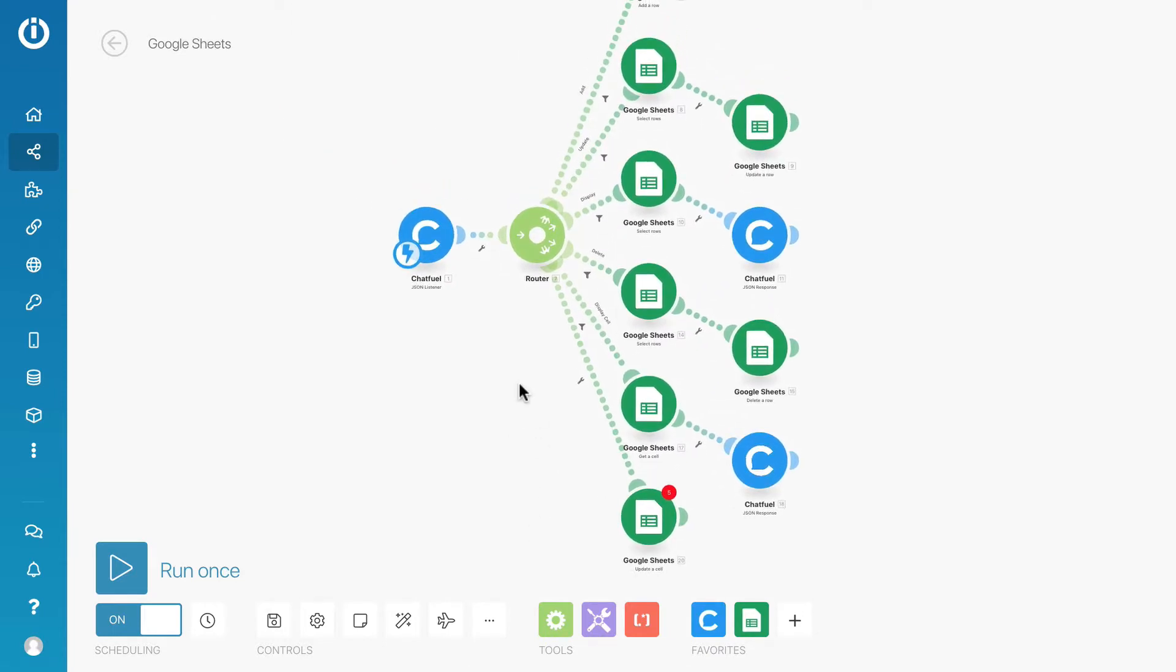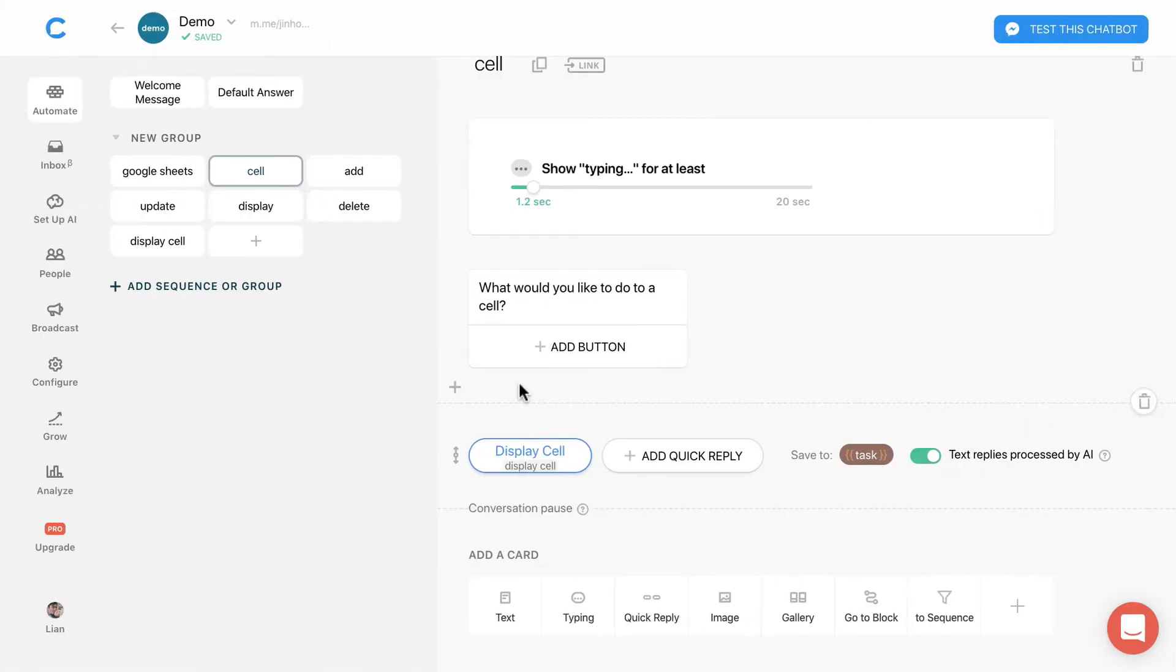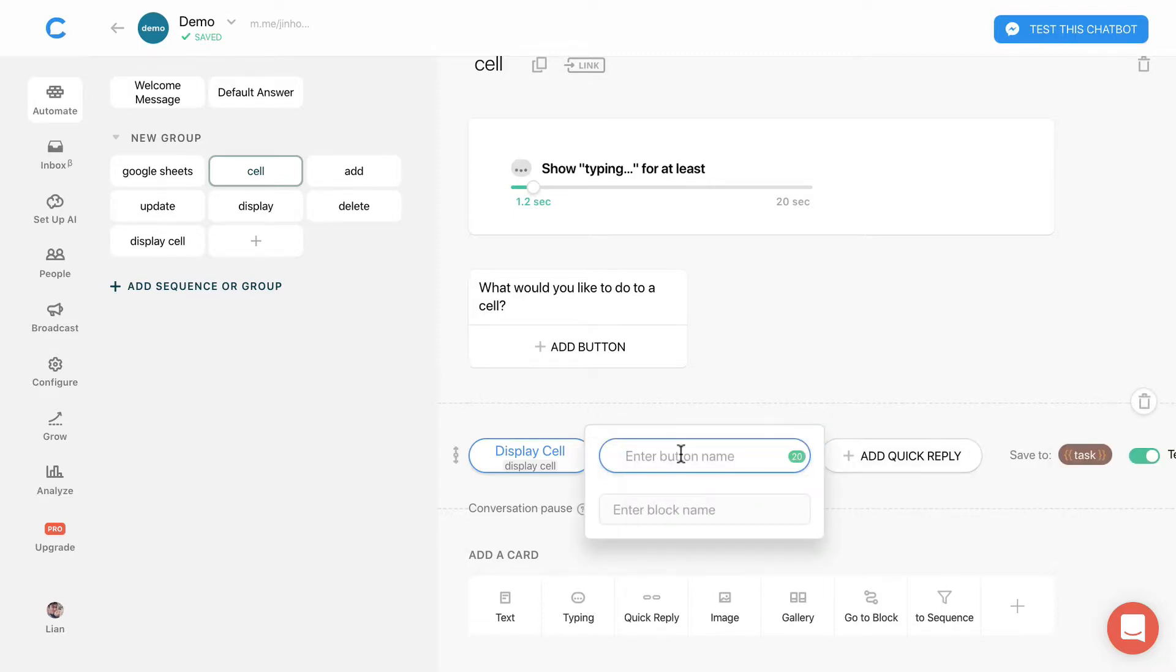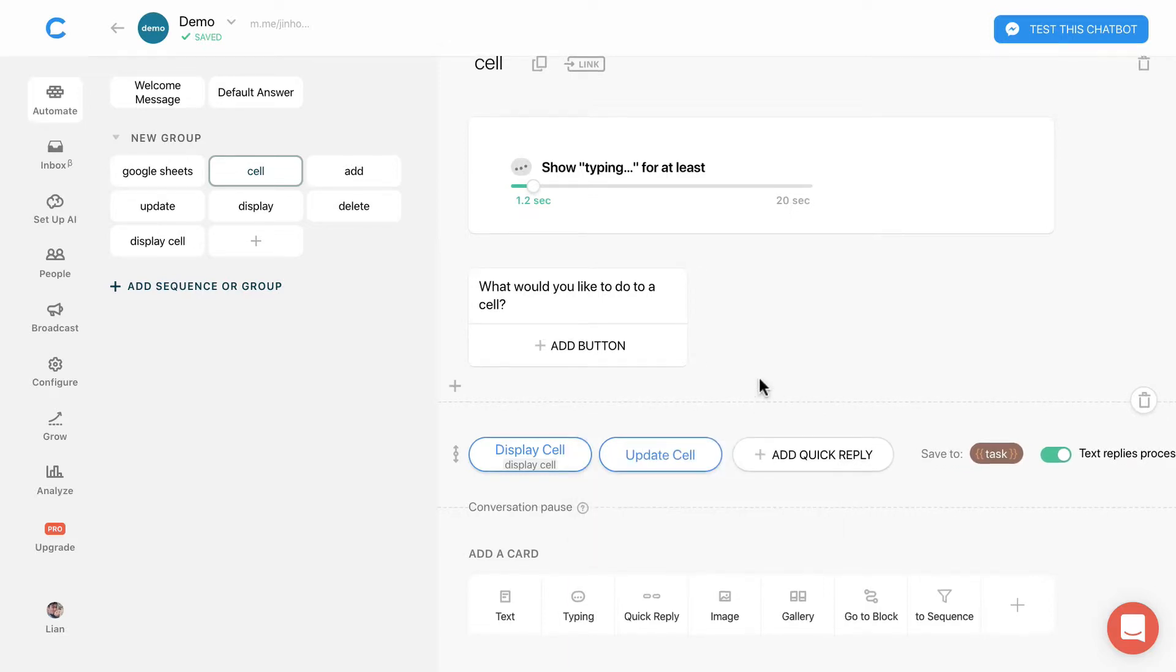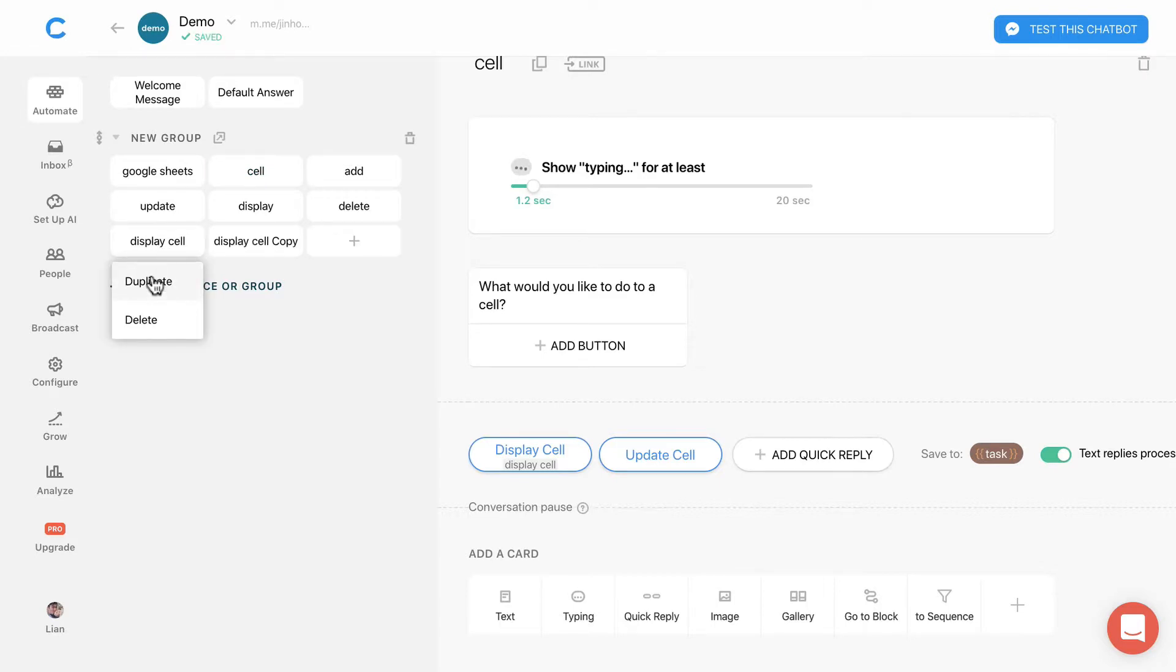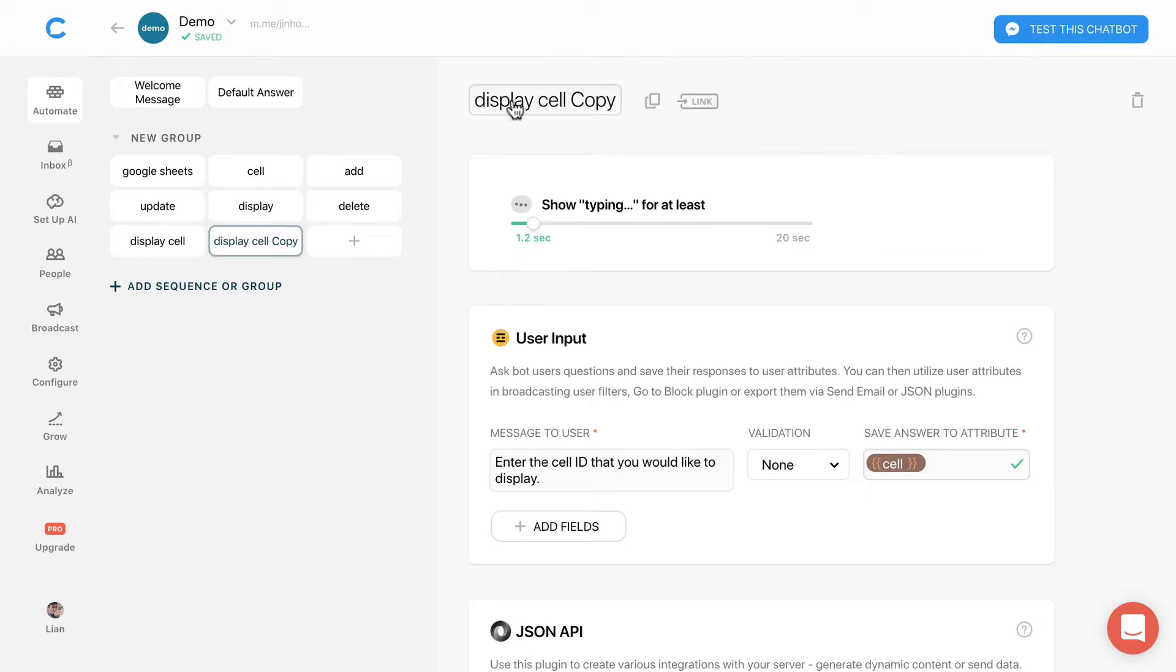Let's head back to Chatfuel. In the cell block add a new quick reply action and name it update cell. Duplicate the display cell block. Rename it to update cell.